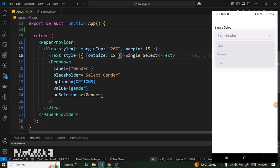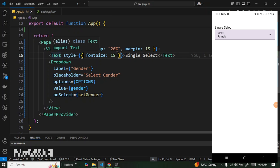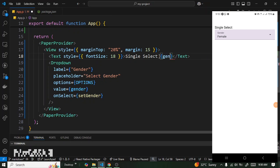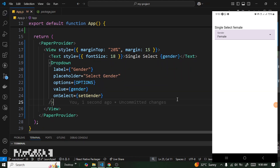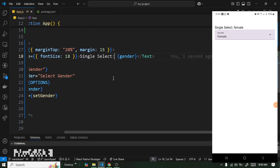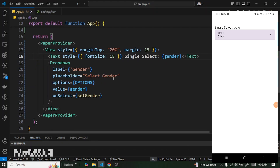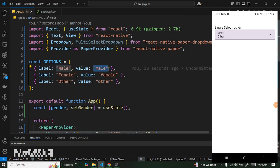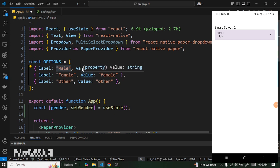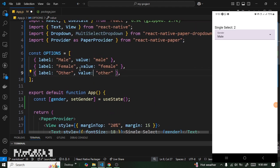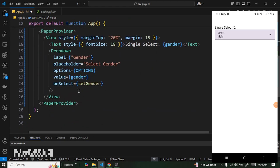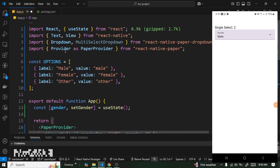We can now click on any option to select it. I'm monitoring the selected value on screen — currently it shows 'Female'. I can click Male, I can click Other, and we're getting the value, not the label. For example, if I change the value of 'Male' to the number 2 and select it, we get 2. So always note: the value is what you receive, and the label is just for display.